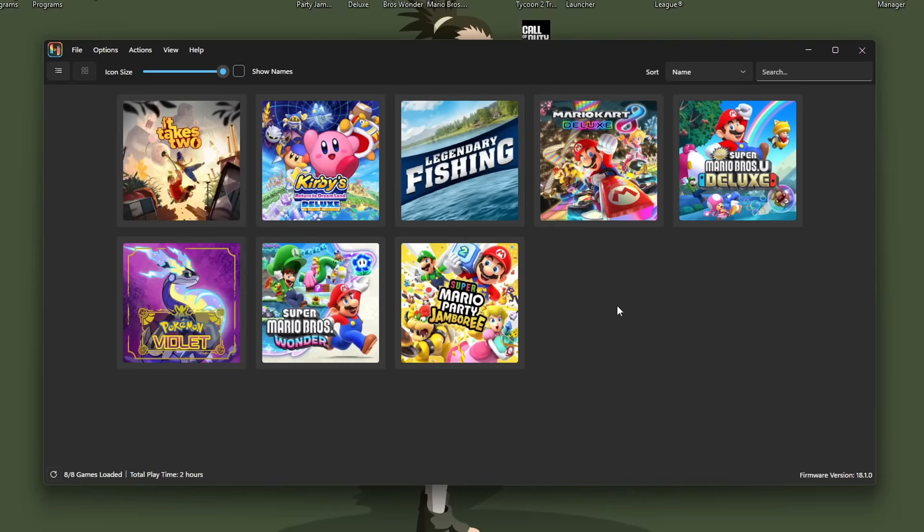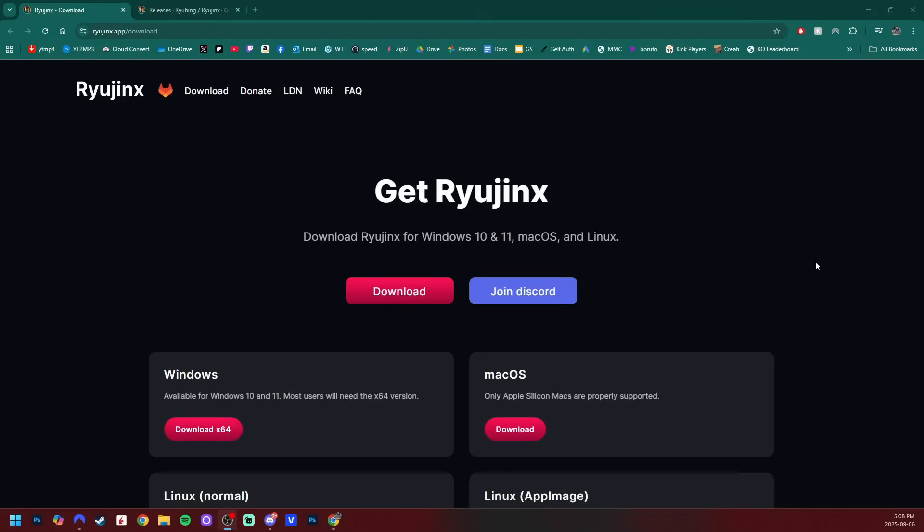This will work on Windows, Mac, or Linux. And of course, I have to be careful about what I show you to avoid this video being taken down, but we won't be doing anything illegal in this video. So let's get started.